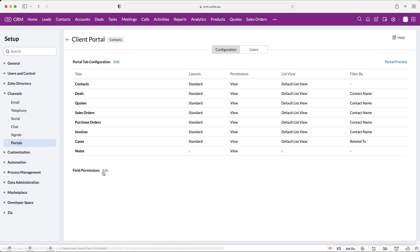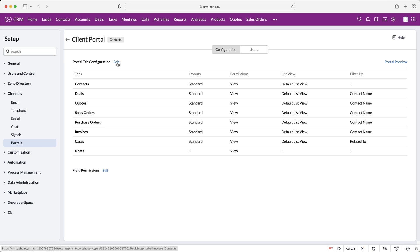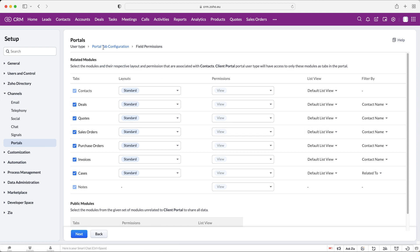Press the edit button on Portal Tab Configuration. Once completed, it will move us on to the field permissions. This is where we're going to select the modules that we're going to give users access to — so whoever's using the portal, we need to decide what they're going to be able to do, which modules they're going to be able to see, and after that we'll select which fields they can and can't use.